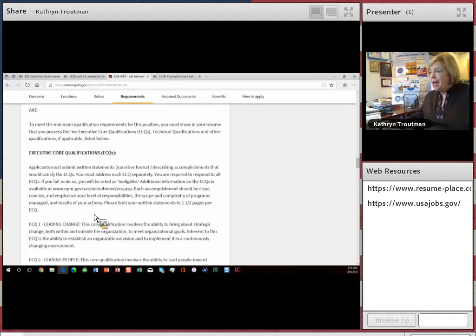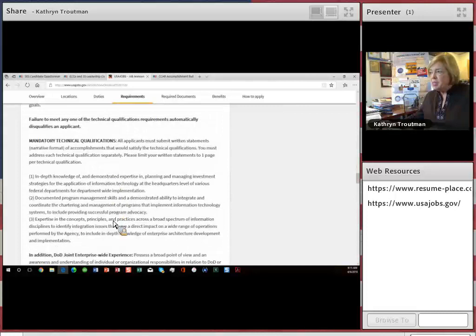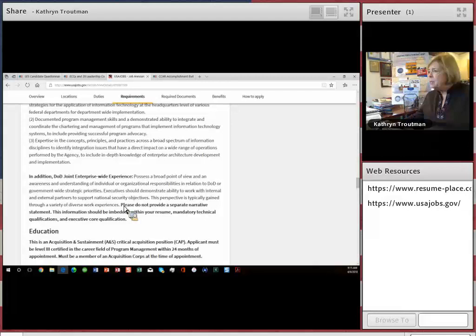You have to write one and a half pages for each of these. We recommend that you write two examples for each. And then this particular announcement requires three technical qualifications narratives as well. Oh, one more. You also have to write the DOD joint enterprise experience, so I think that's another narrative.